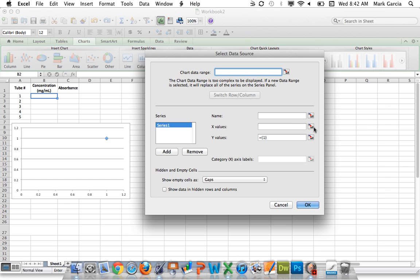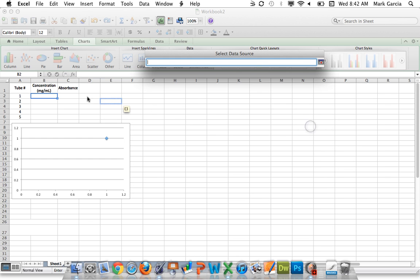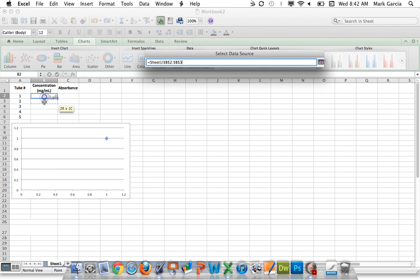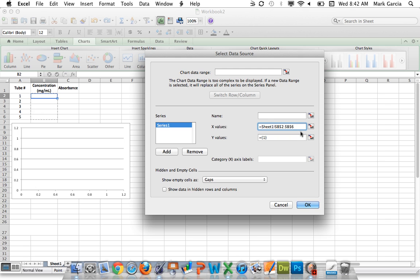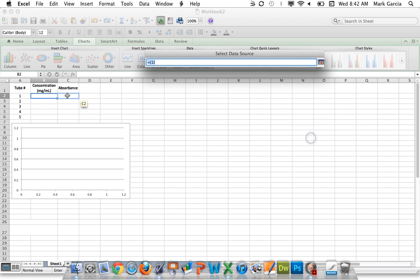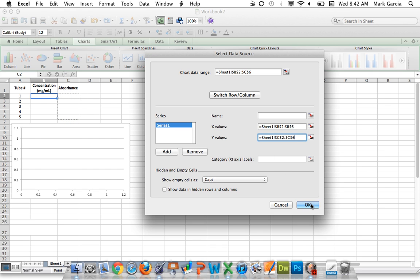I don't really care about the name of the series or anything like that at this point. I just want the correct X and Y values. I'm going to click here on this tab for X values, and for my X values, I want it to be B2 through B6. I click this tab again to bring me back into my chart options. For my Y values, I'm going to select C2 to C6. That's going to give us the correct values. I'm going to click OK.